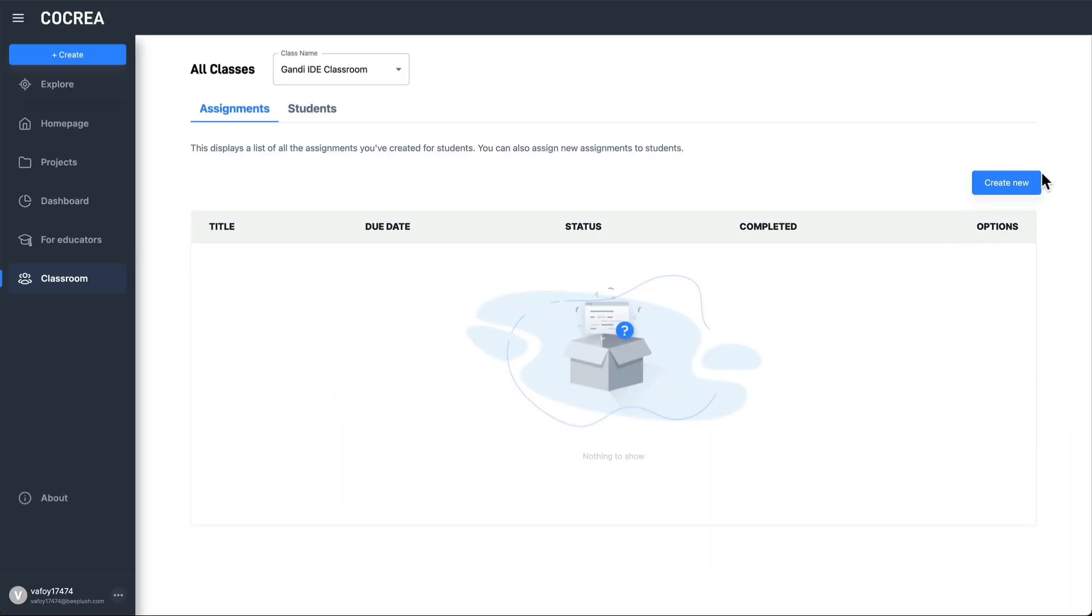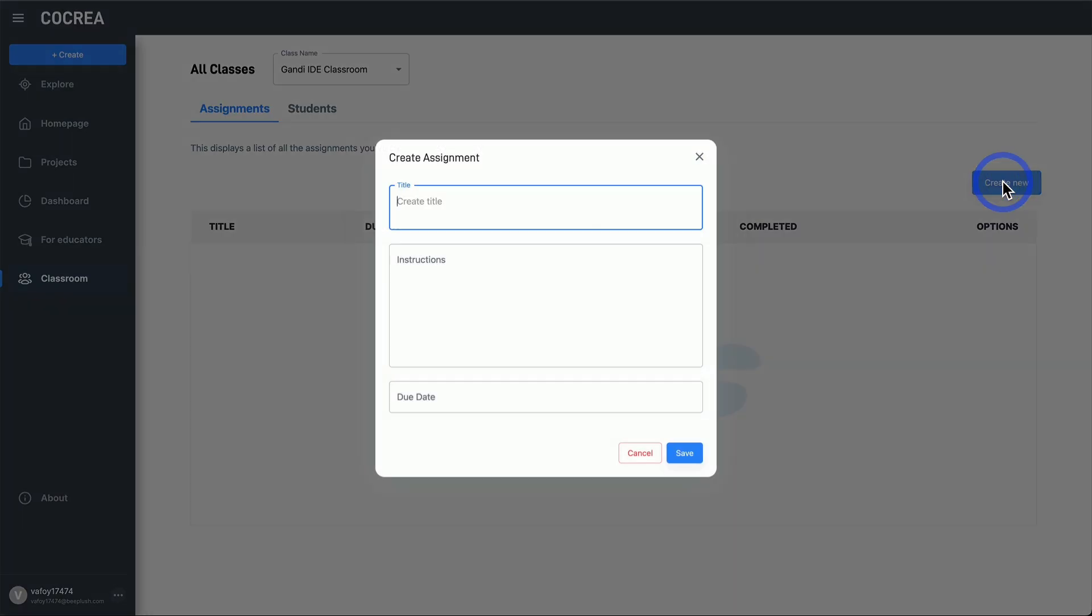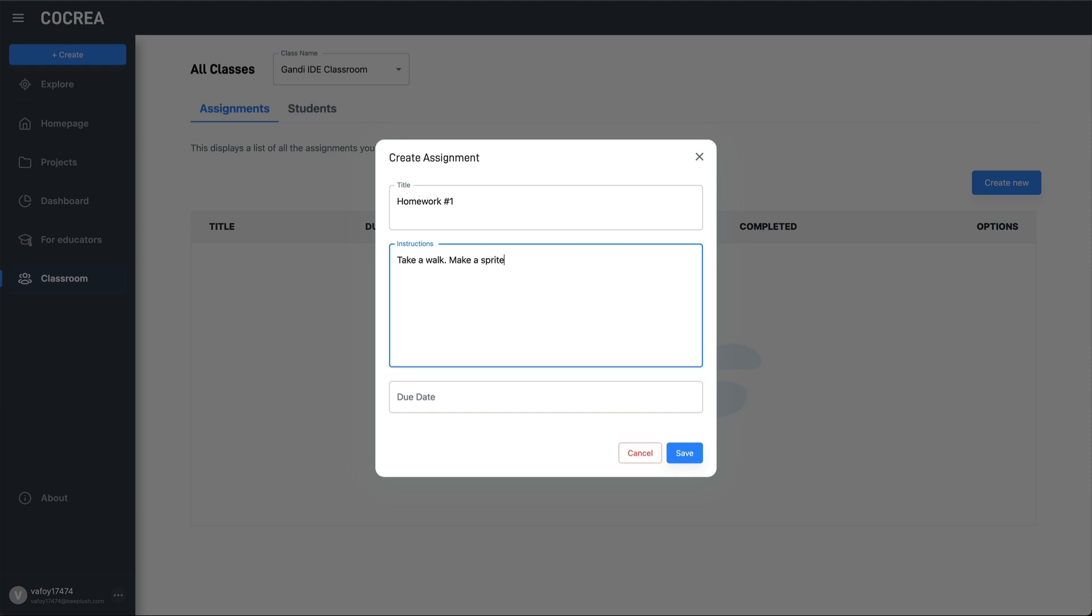As a teacher, you can also assign assignments within the classroom. Here, you can provide an introduction to the assignment and set a due date.